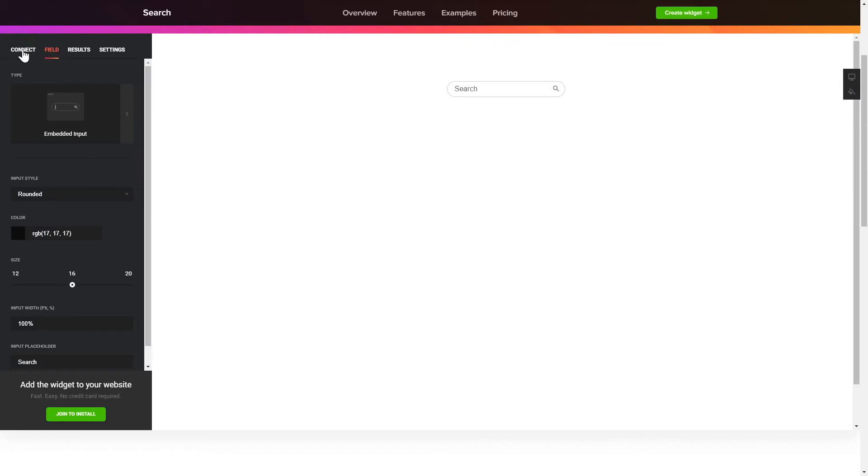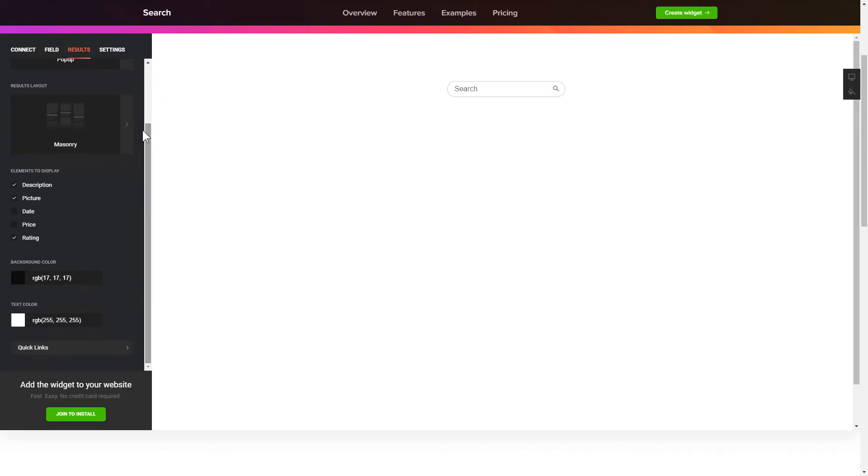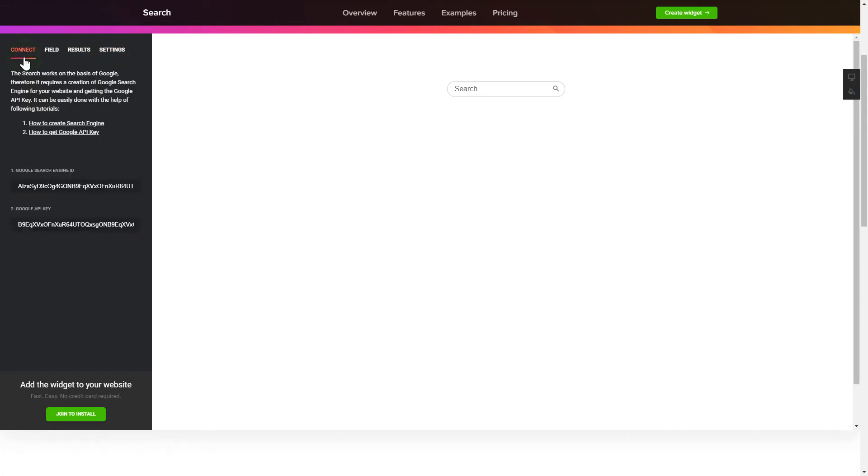Customize search results and widget design on the Results and Settings tab. That's it! Your widget is ready! Also, you can check other settings to adjust layout, size, colors and fonts.